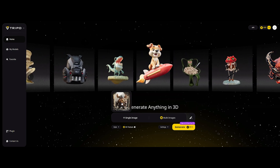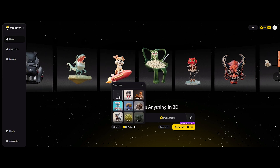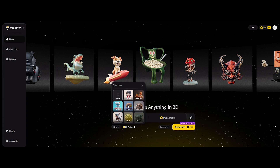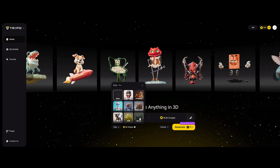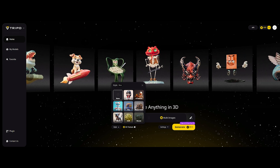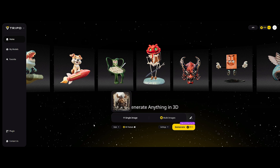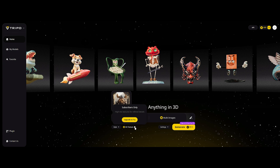Drag and drop — let's roll with this viking toy figure. We get some style choices: cartoon, christmas, clay, steampunk, alien, gold, bronze. But let's keep it default to see its raw power. There's an HD texture option, but that's pro plan only.